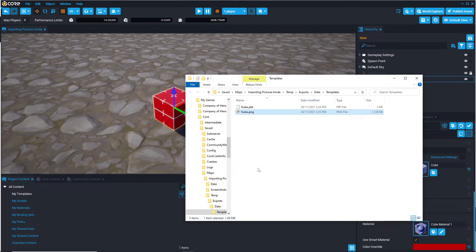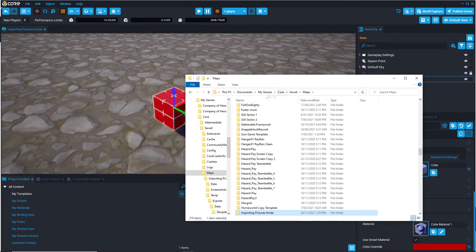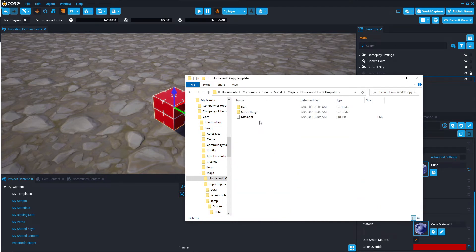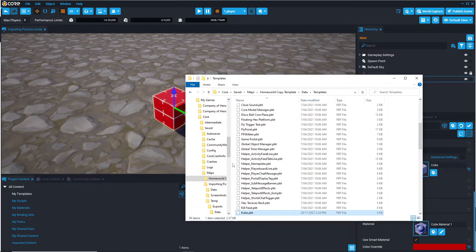So, the way you can re-import a PBT file into a different project is by pressing Ctrl-C to copy, going to your core maps folder, and let's say, I don't know, this homeworld copy template. You go to data, you go to templates, and you'd see all the other templates here. And you'd just Ctrl-V, paste that in.